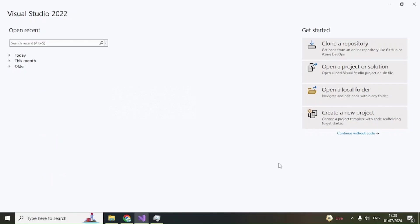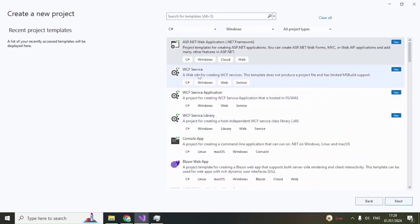The next step is to create a new project. Open Visual Studio 2022. If you are new to Visual Studio, the Community Edition is free — you can download it from Microsoft's website. I have a video on that as well. After installation, open Visual Studio 2022 and create a new project.